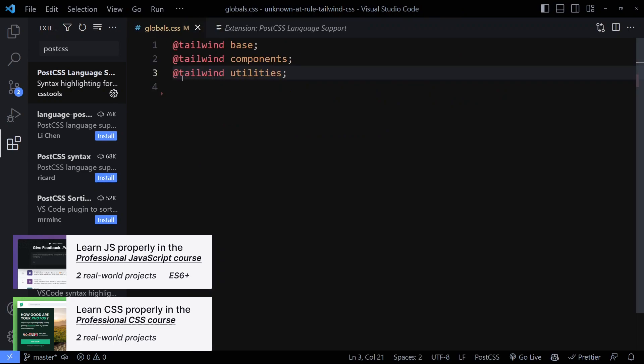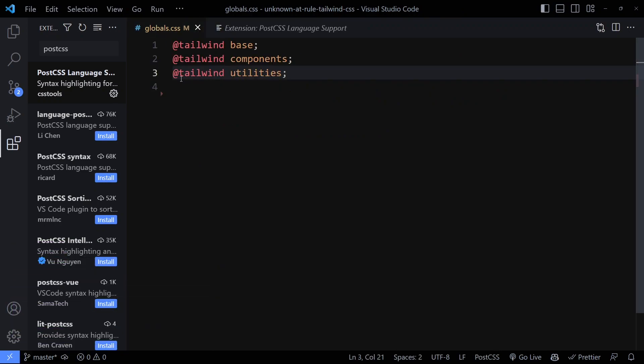Then if you go back, you'll see you don't have that green squiggly line anymore. So we fixed the issue.